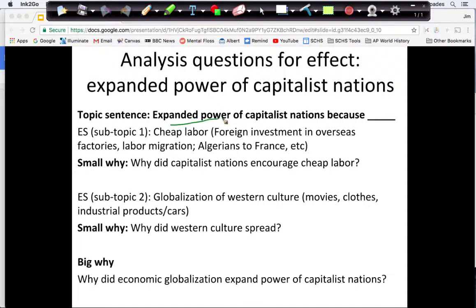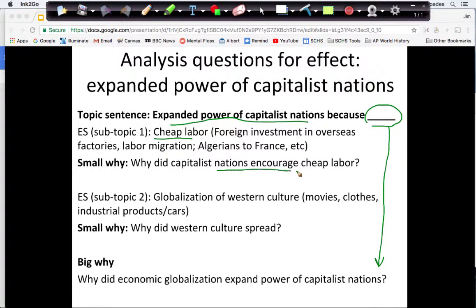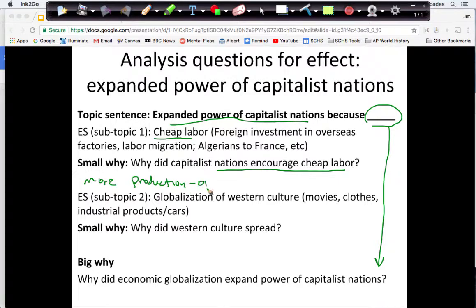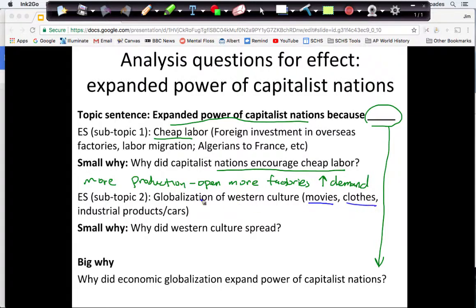On the analysis slide I have the expanded power of capitalist nations. I've got cheap labor with those examples. Why did they encourage cheap labor? To foster more production — the less money you pay workers, the more money you have to expand your factories and open more factories. At this time there is an increase in demand, and one reason is my next subtopic: the globalization of culture, because these products — even movies — are all exports.